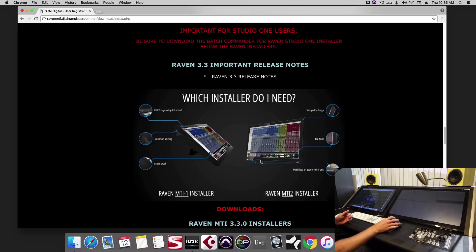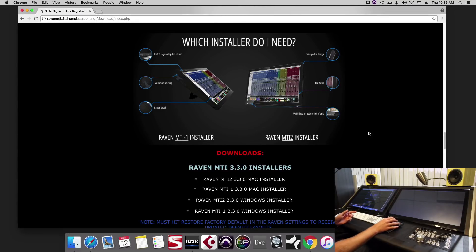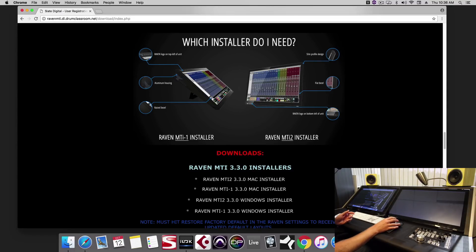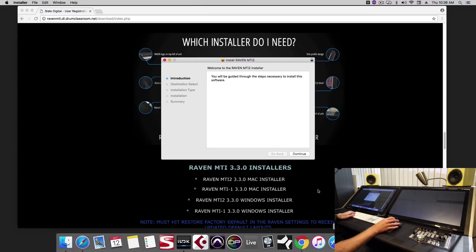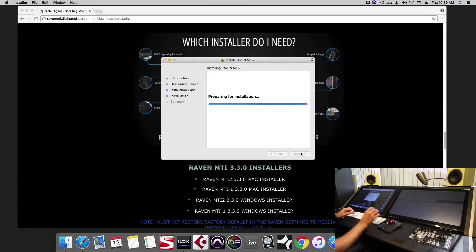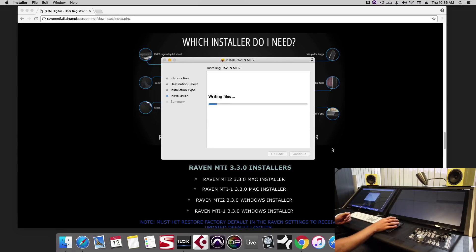Next, be sure to download the correct installer. We're on an MTI 2 so we're going to download the MTI 2 Mac installer and let's run the installer. This will install vControl Pro, the Raven application, and the touch driver.